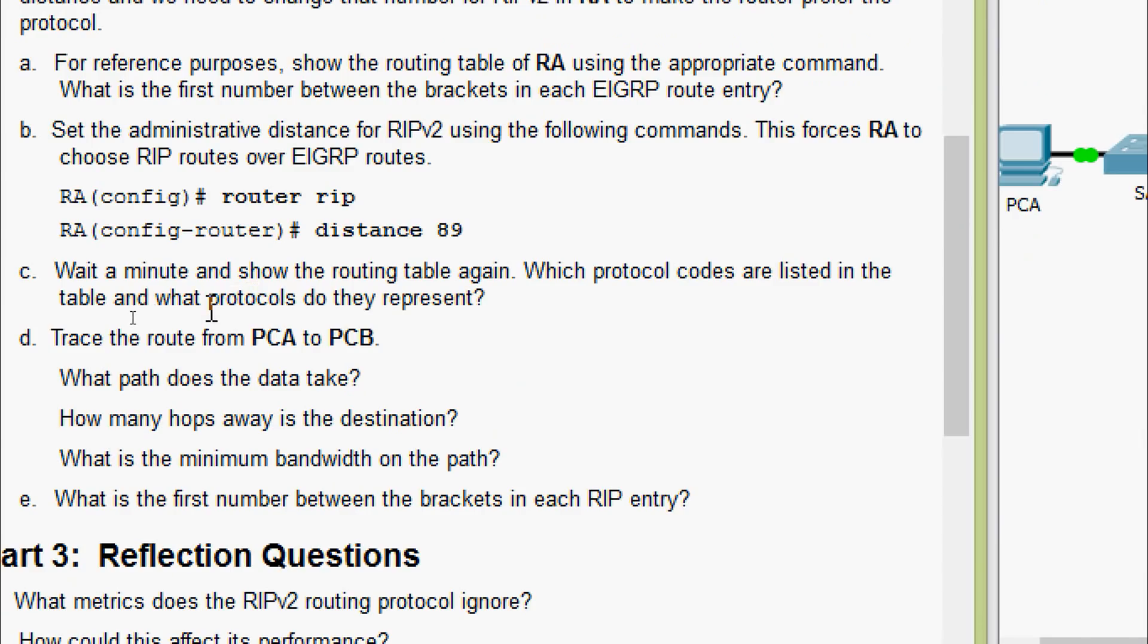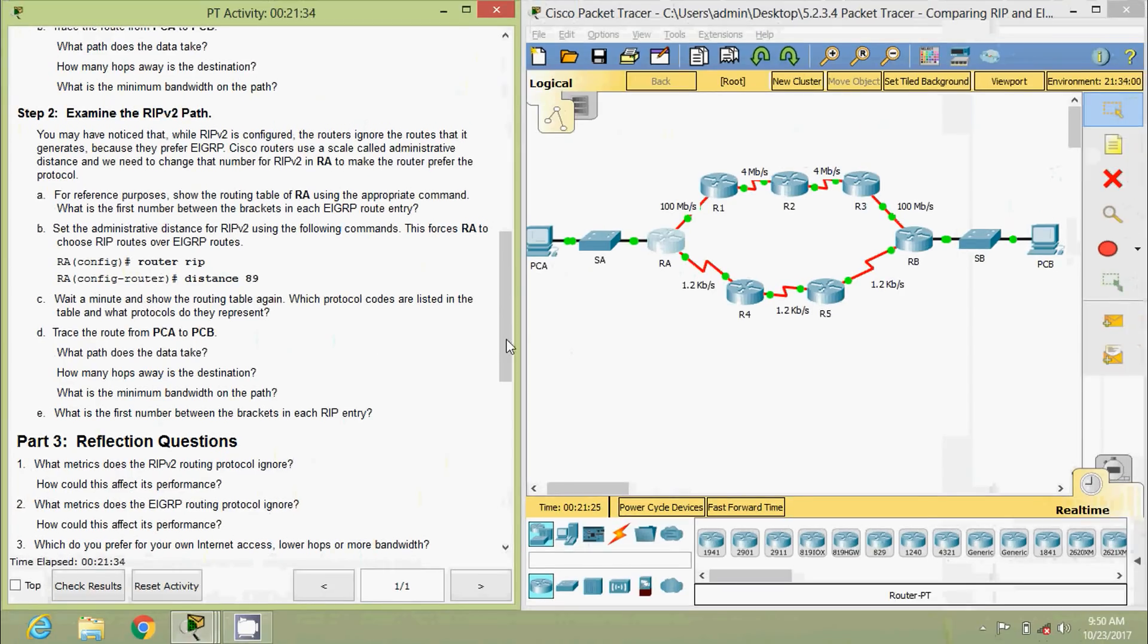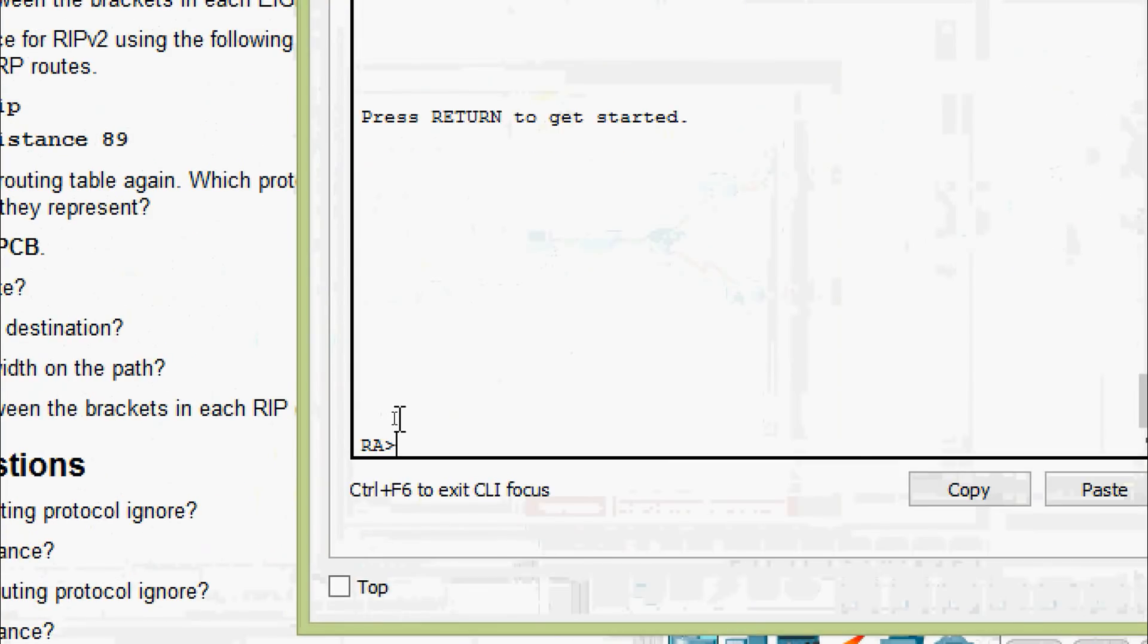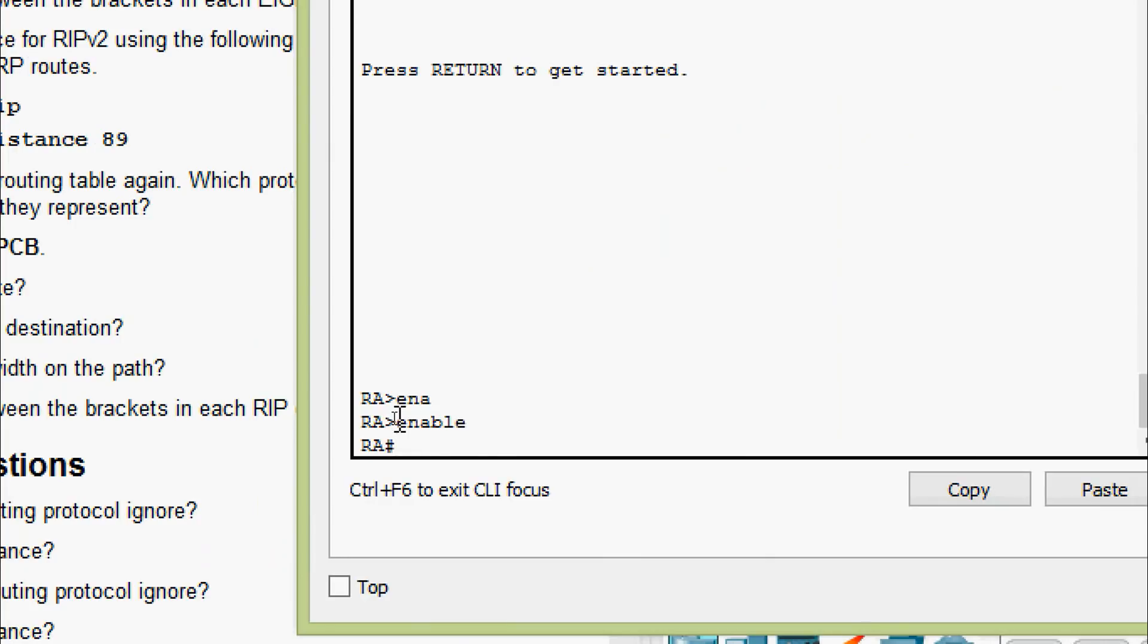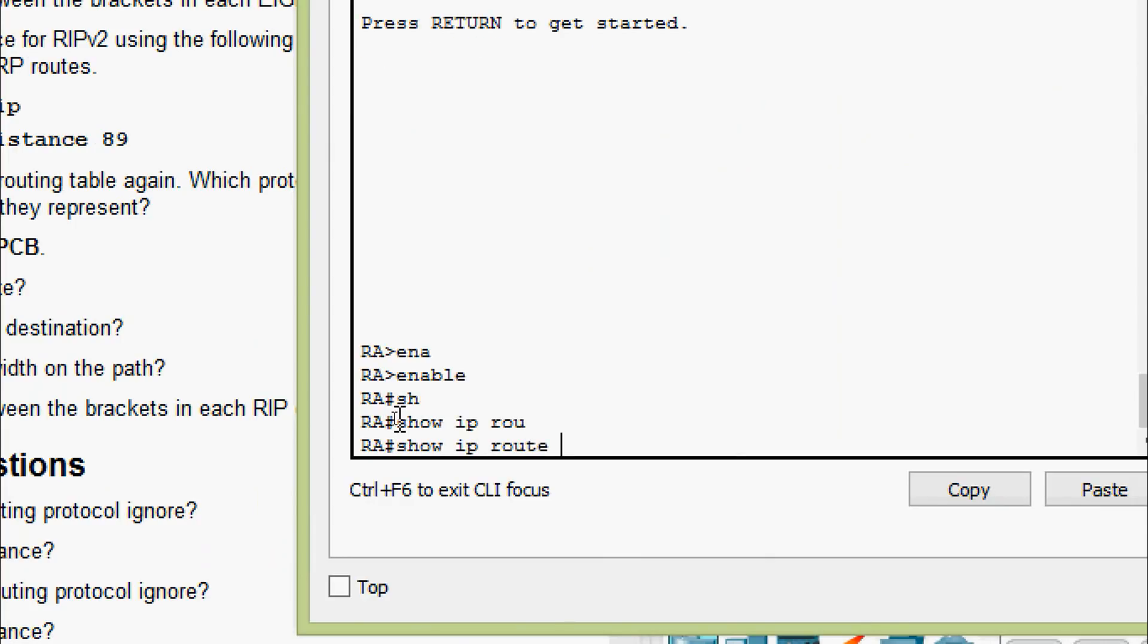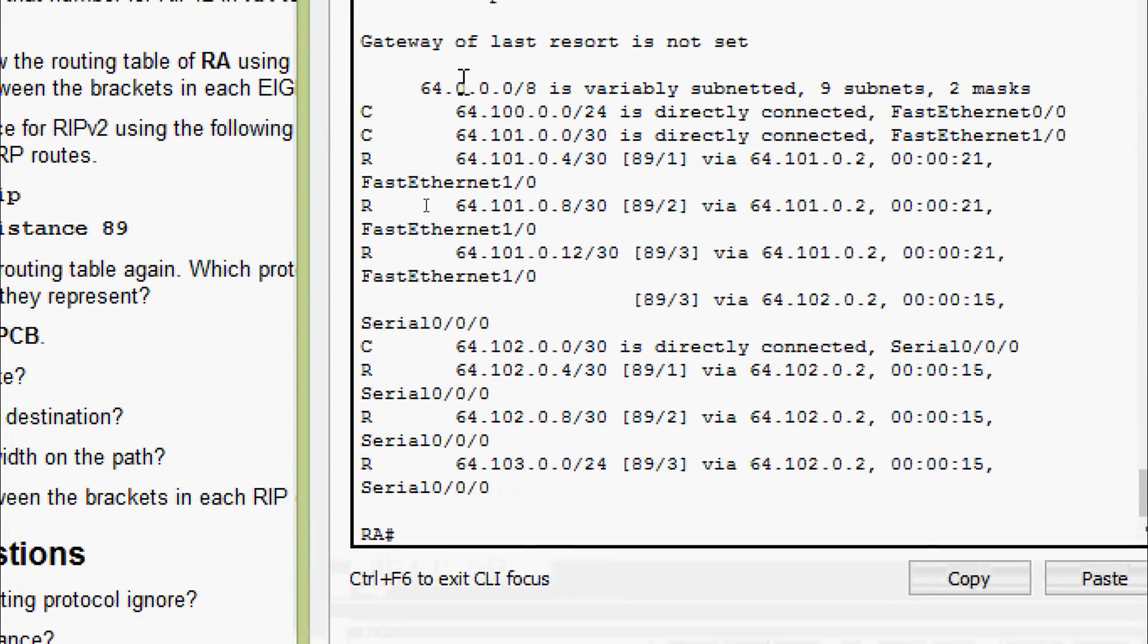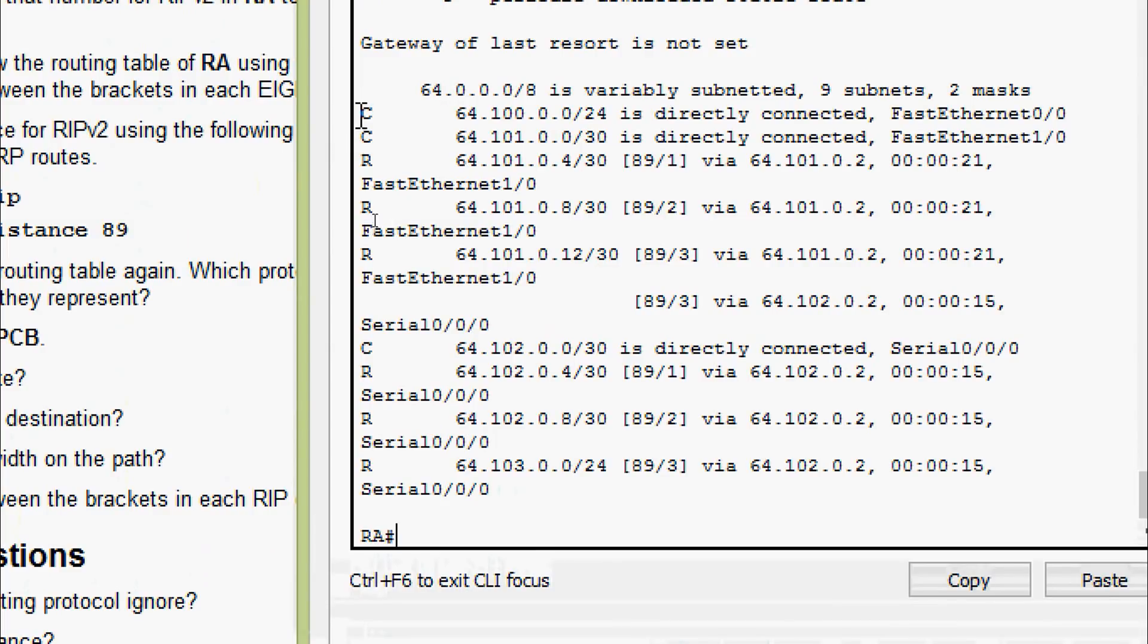Coming to C, wait a minute and show the routing table again. Which protocol codes are listed in the table and what protocols do they represent? We will come to RA, enable, show IP route. Here we can see now it's C and R. C is for connected and R is for RIP.